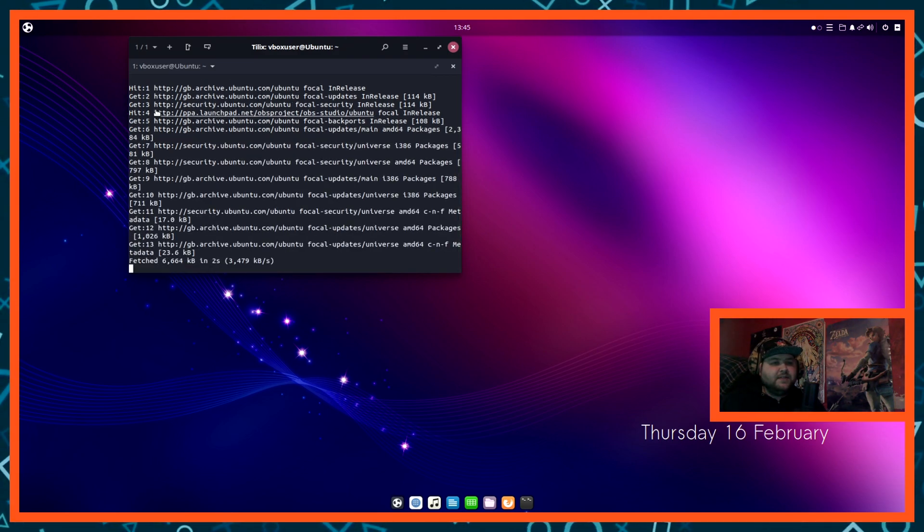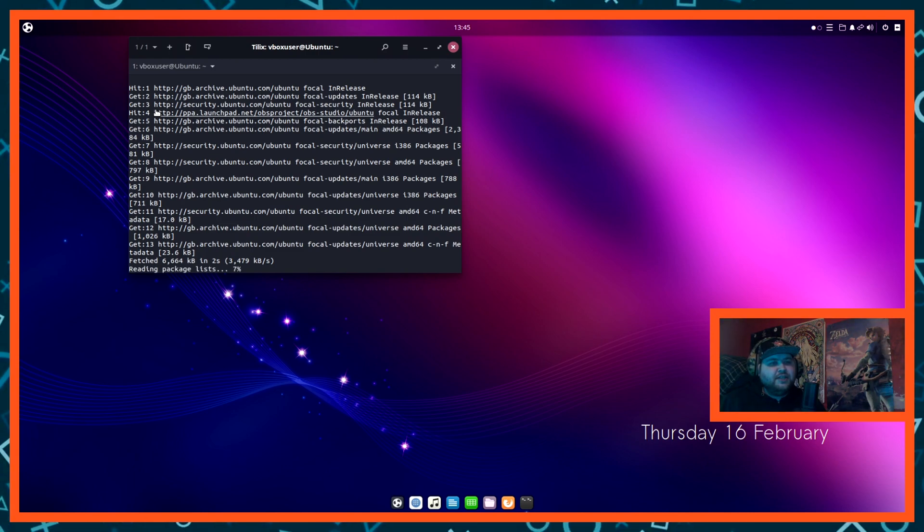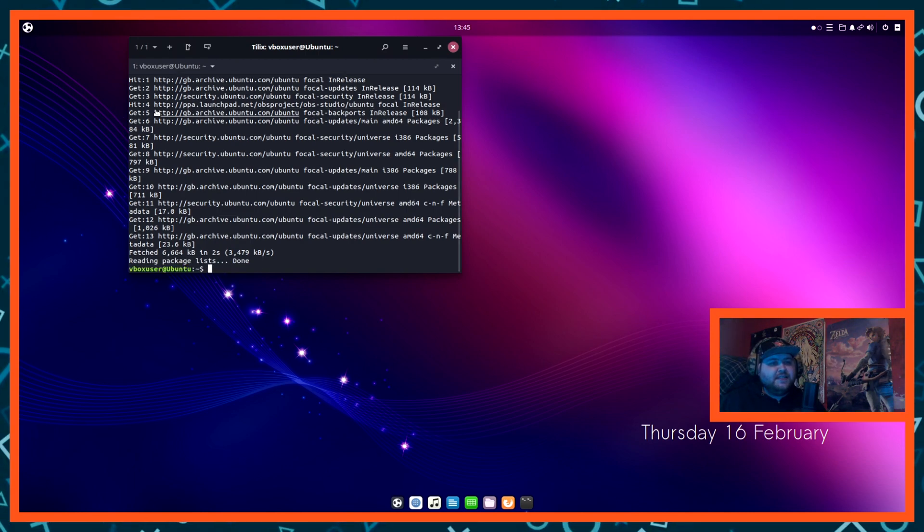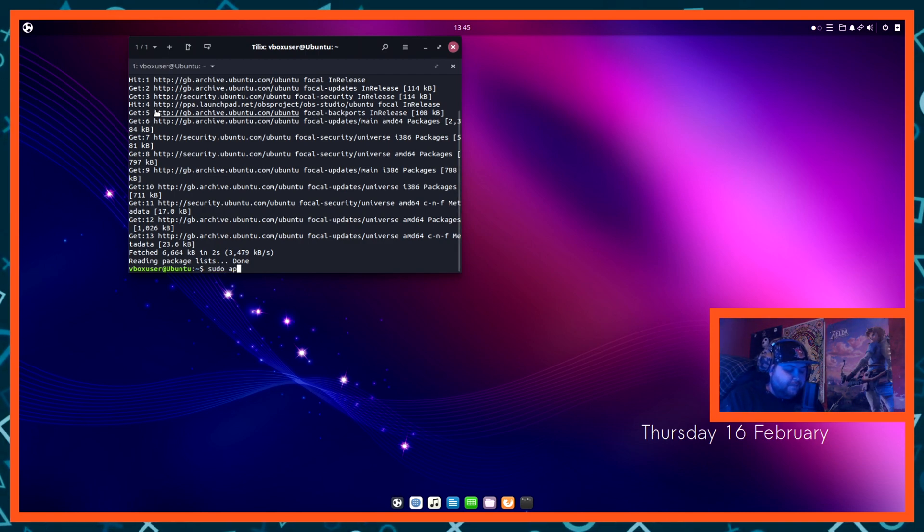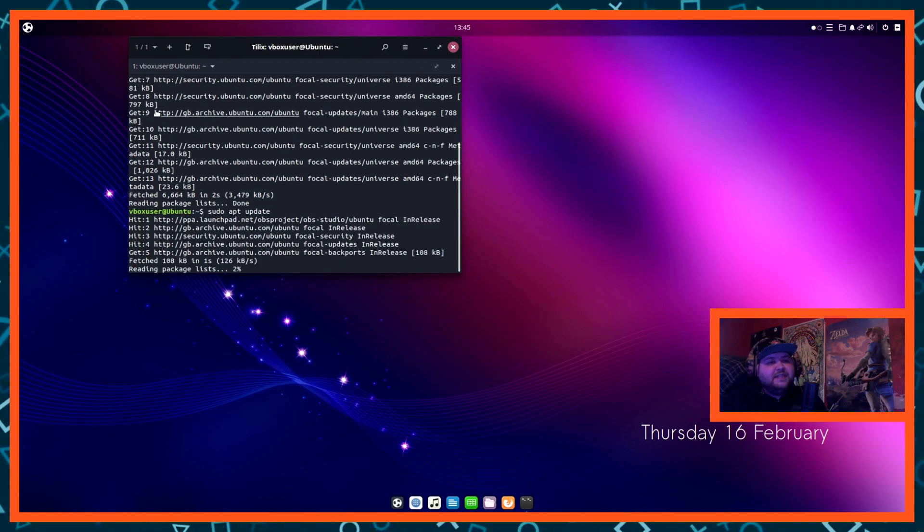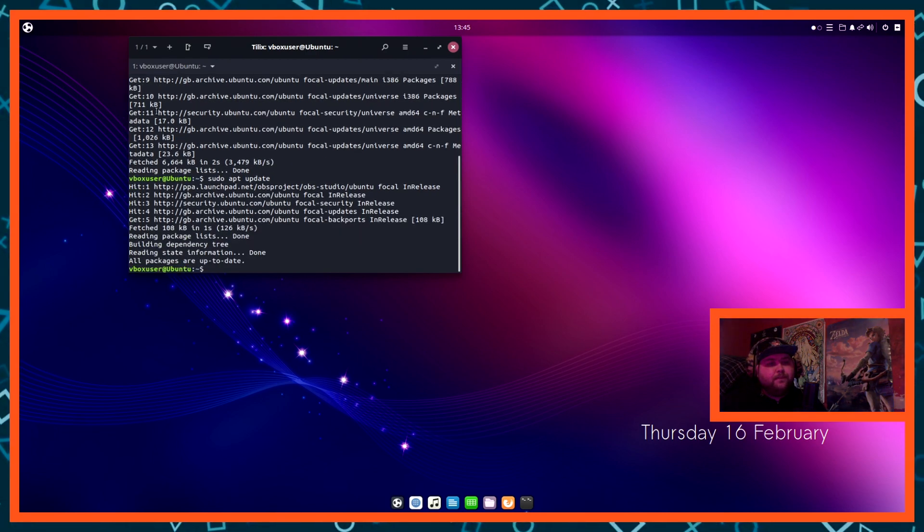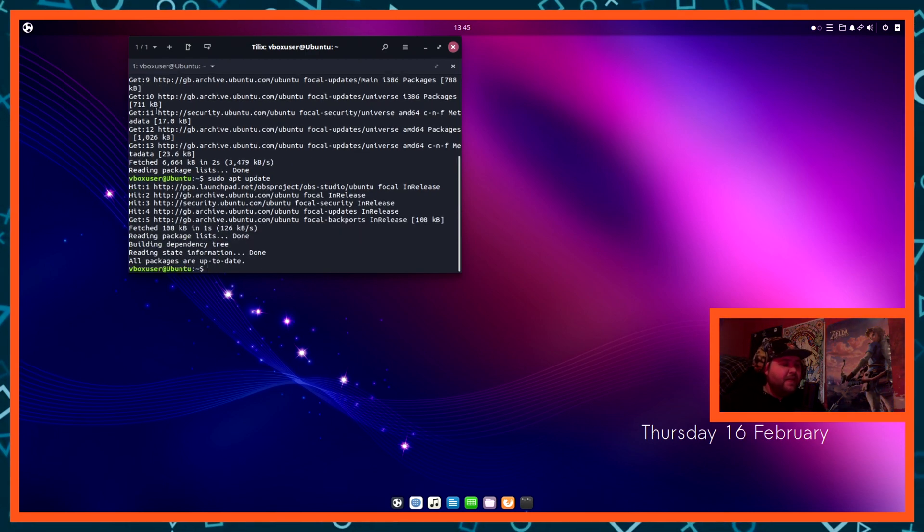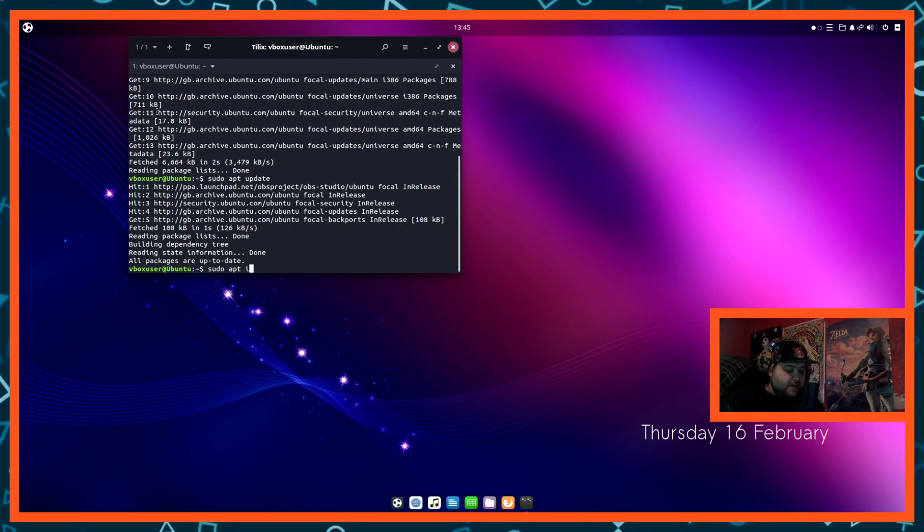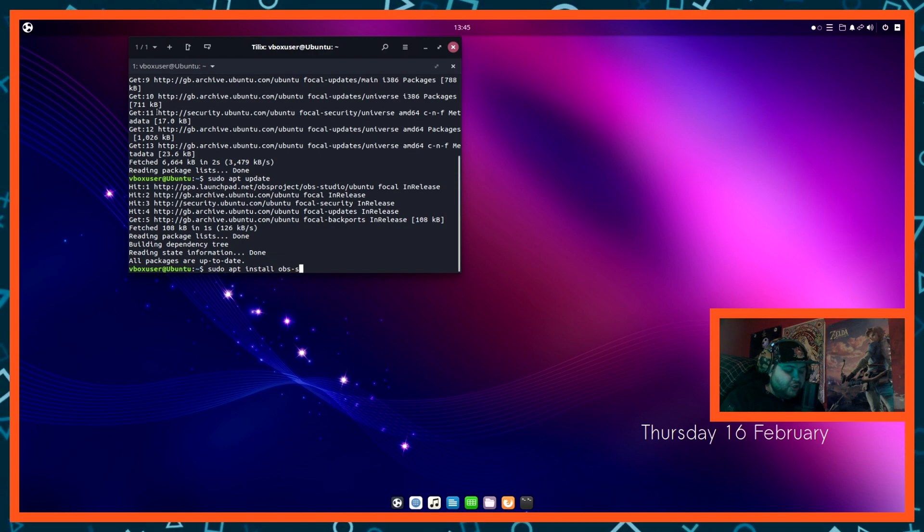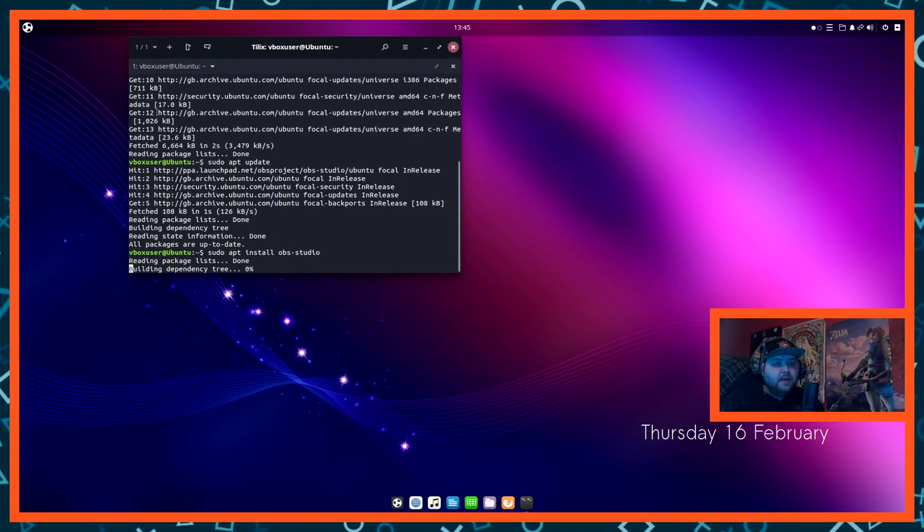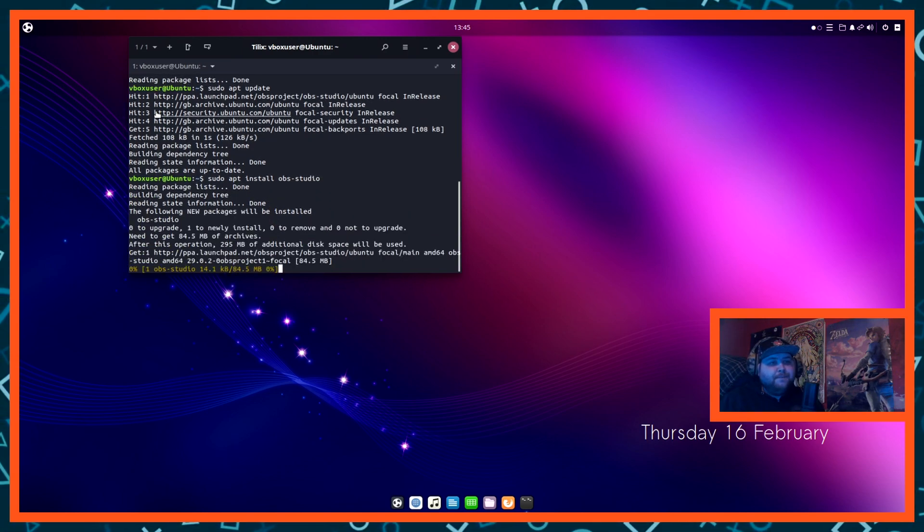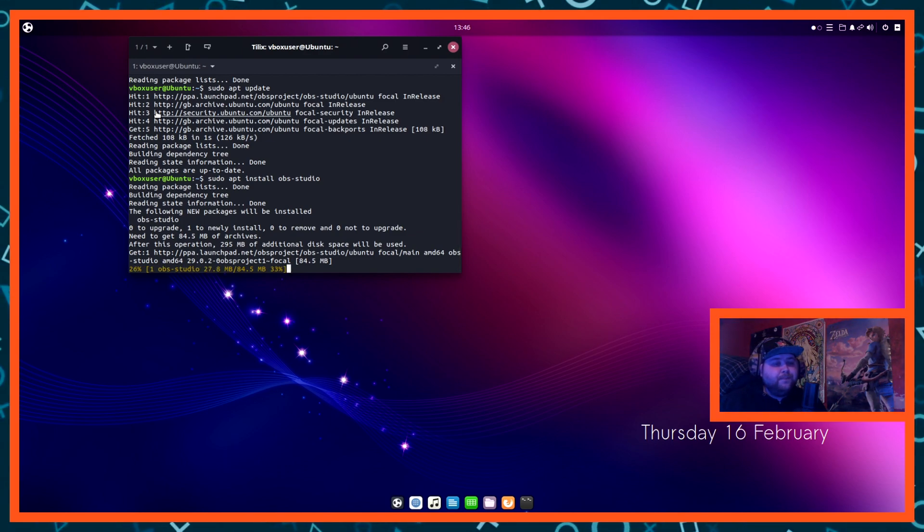Next type in sudo apt update, just in case it does need to install anything between. And then just type in sudo apt install obs-studio. Hit that. It's going to fetch the download data for OBS studio.